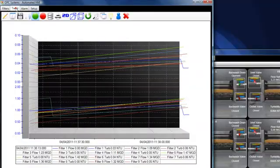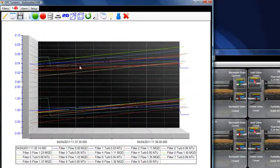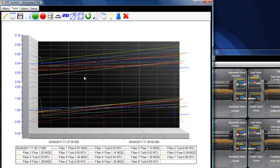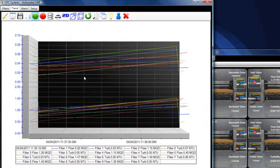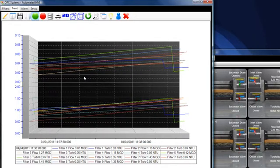If you select the Trend tab, you'll see that there's real-time trending for each of the filters, both for the turbidity and the flow rate.